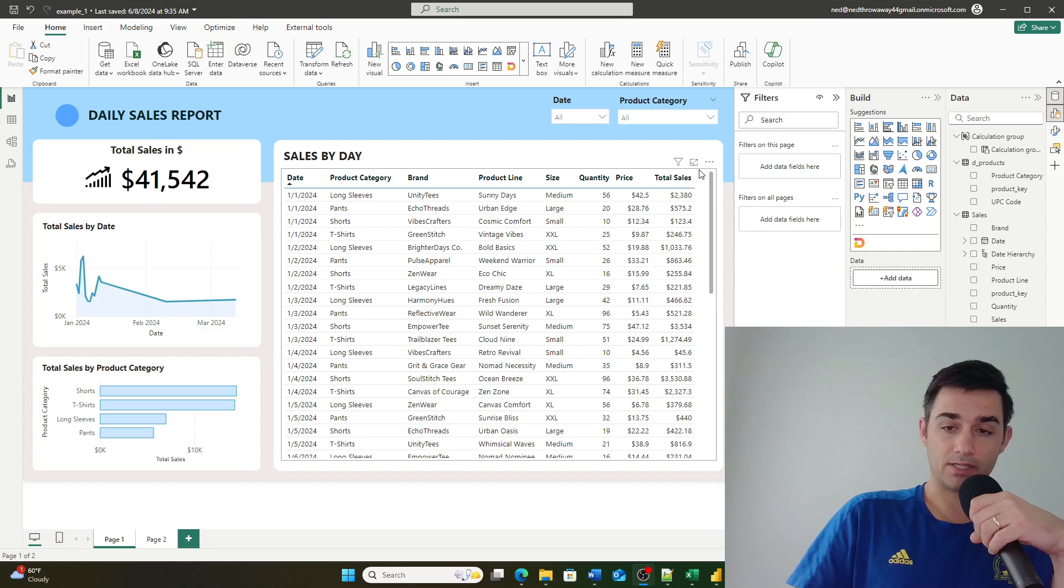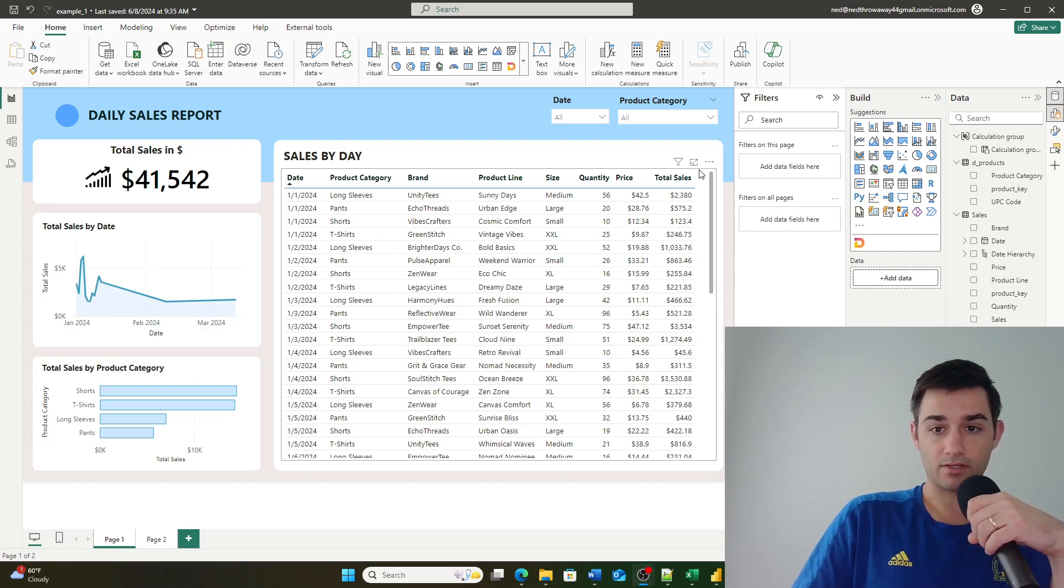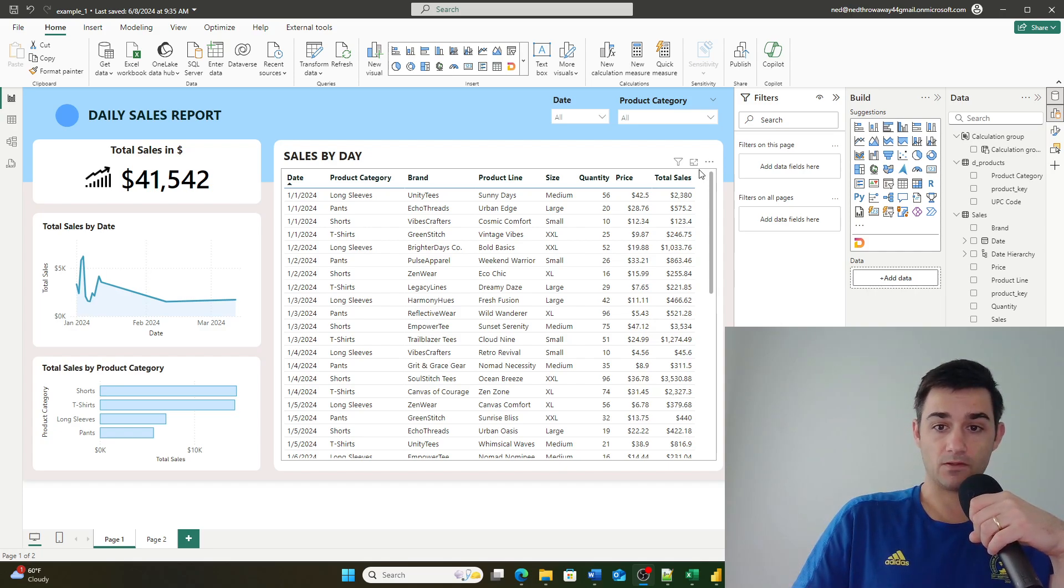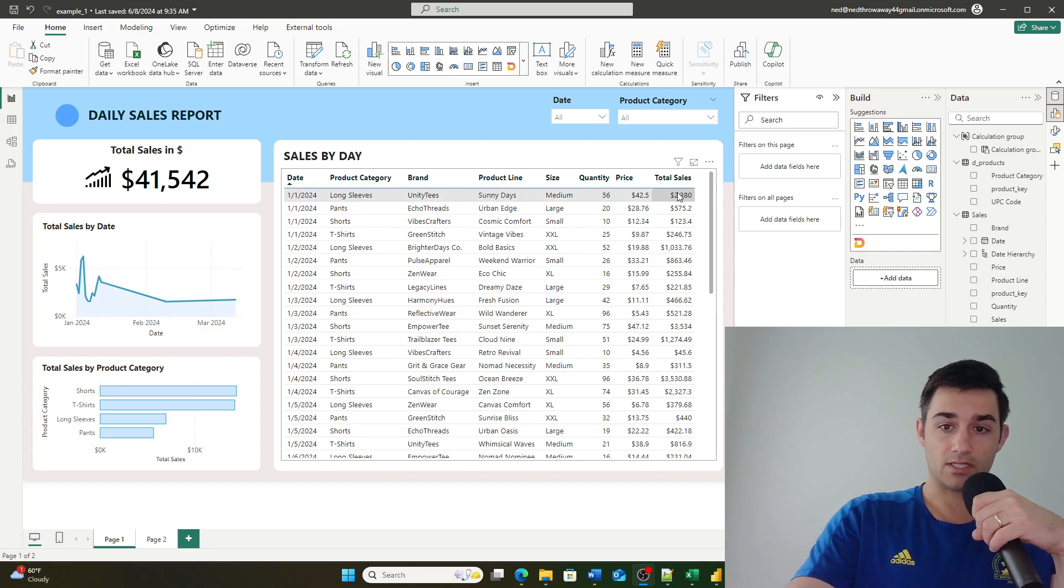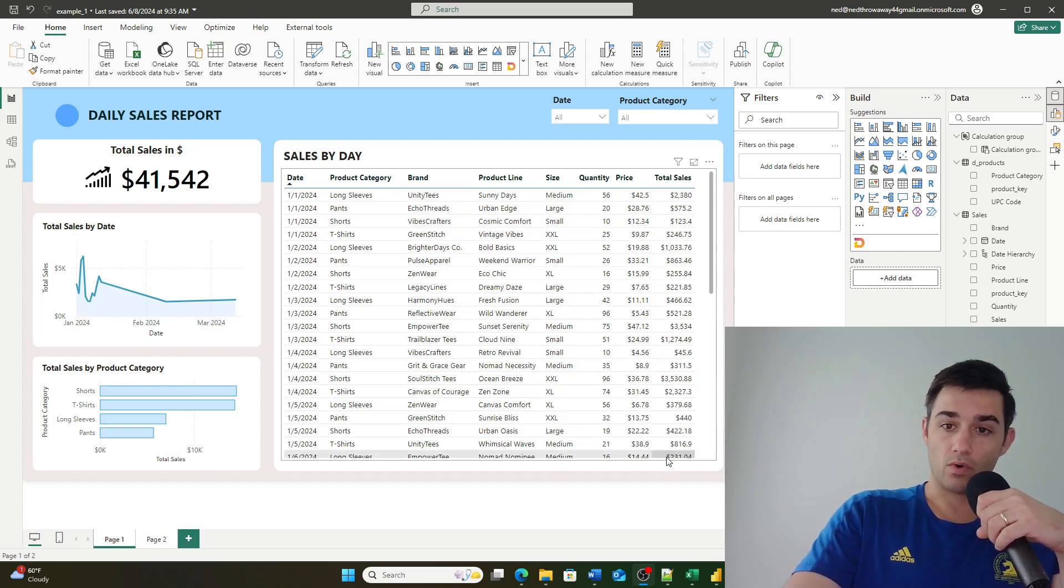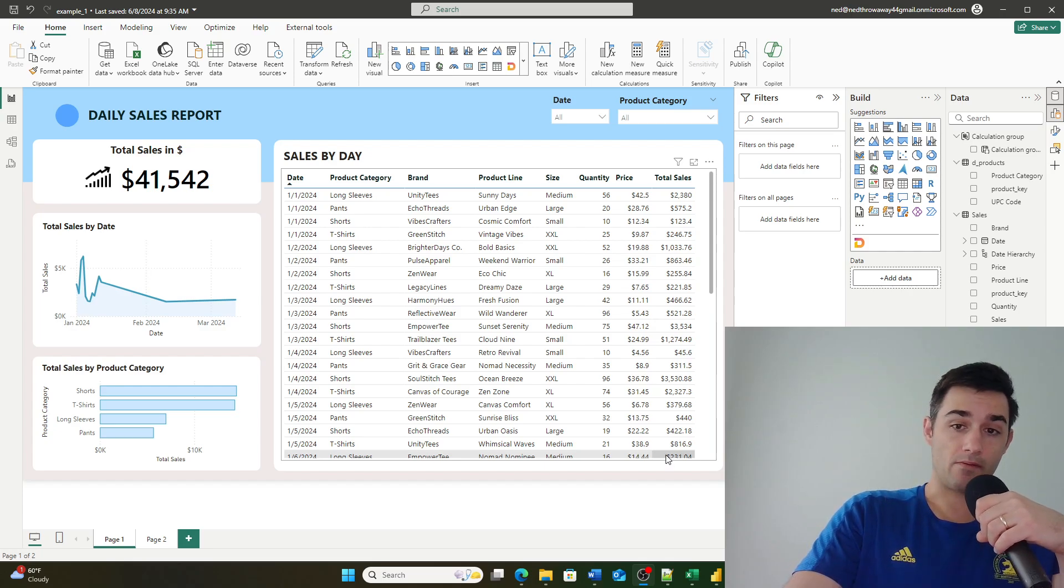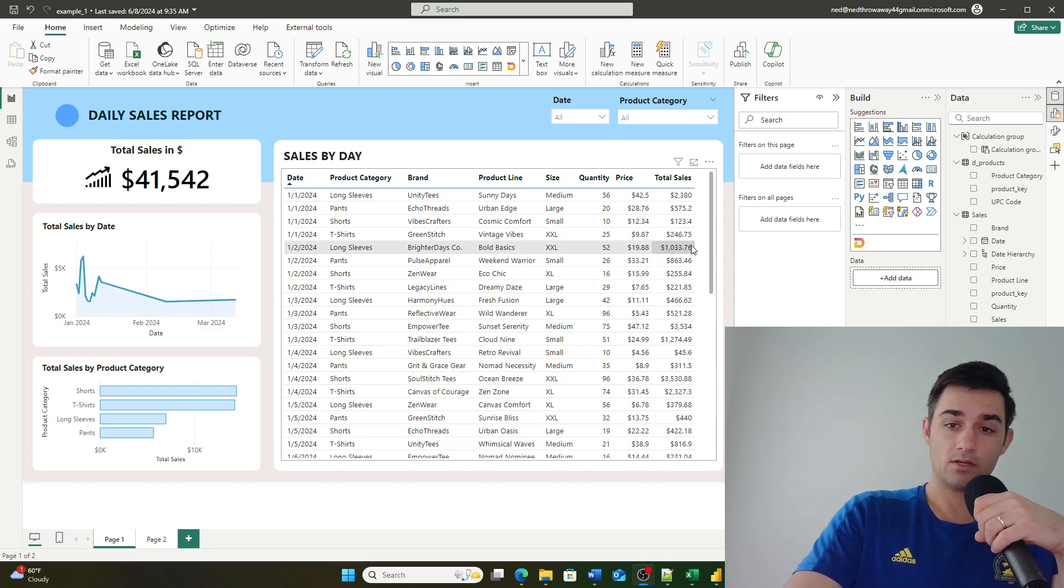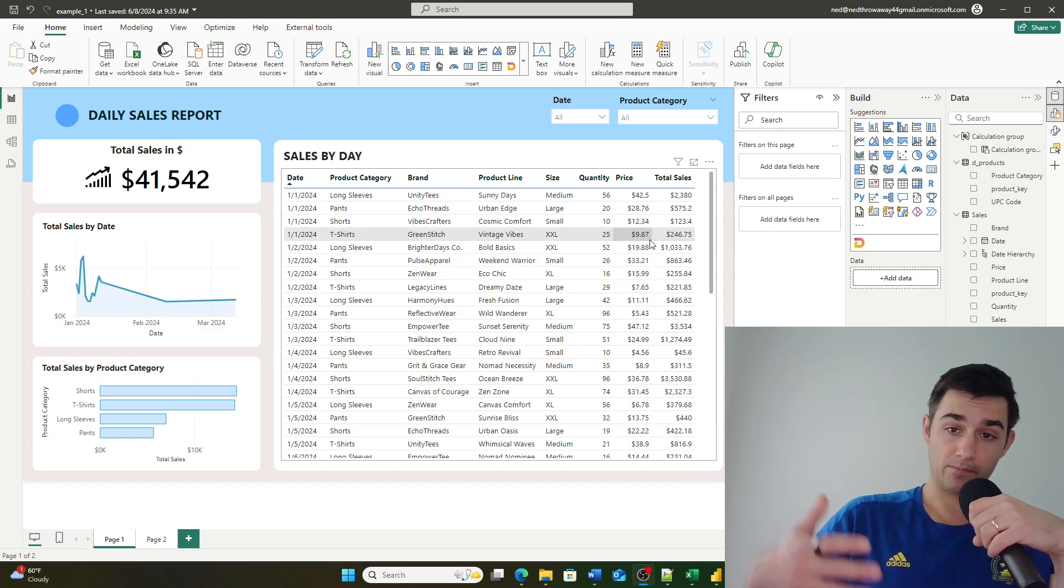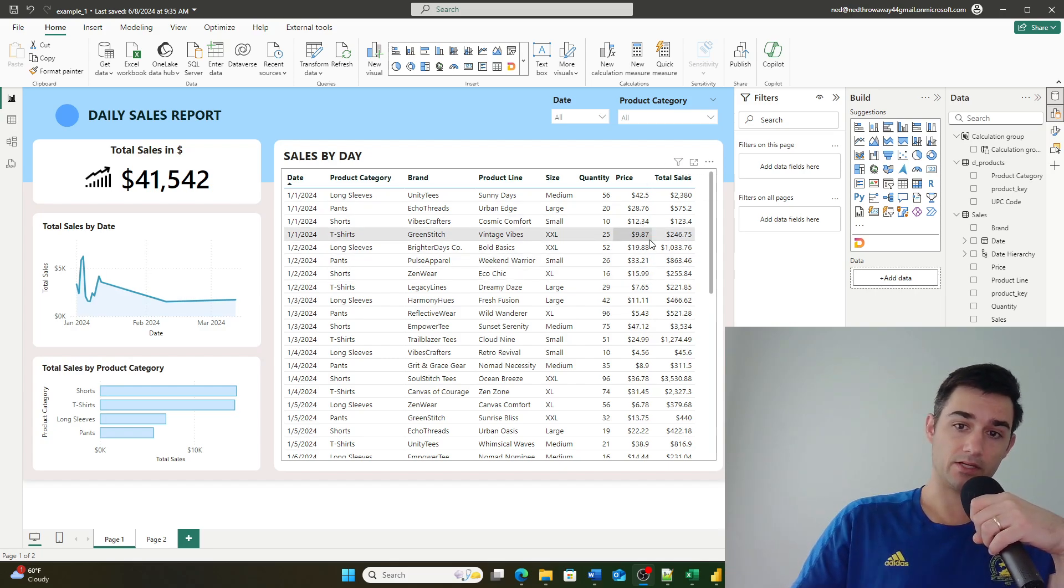Well, a calculation group allows you to define different calculation contexts without creating an individual measure. So take for example this total sales measure that I've created right here. What if I wanted to see the current month total sales, the prior month total sales, and the prior prior month total sales?